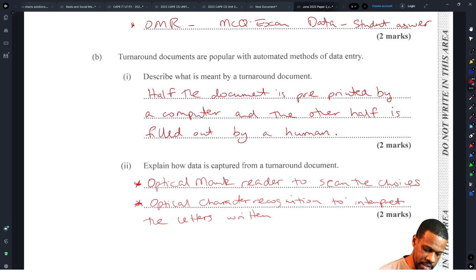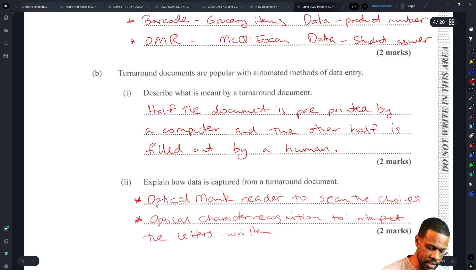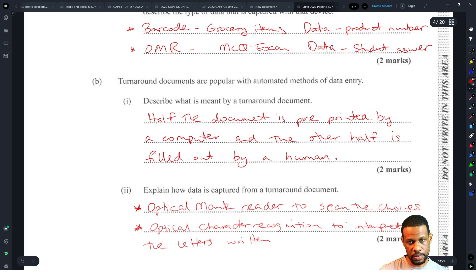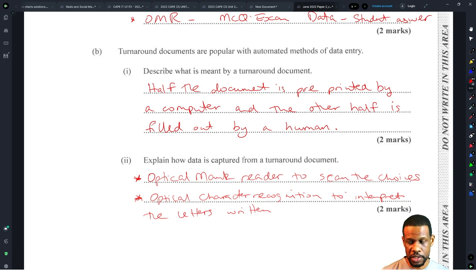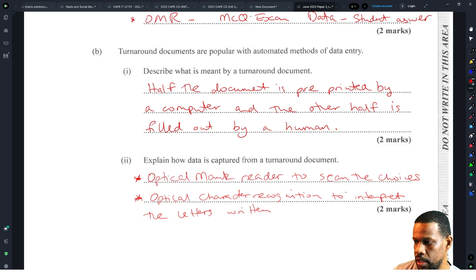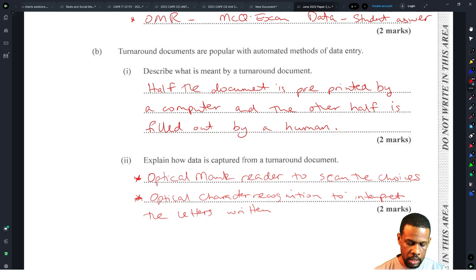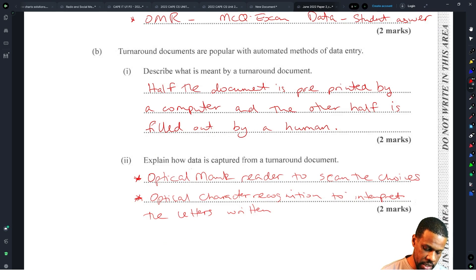That's the turnaround document issue. I don't believe this topic was justified here because they didn't indicate that information processing would be included in this section.